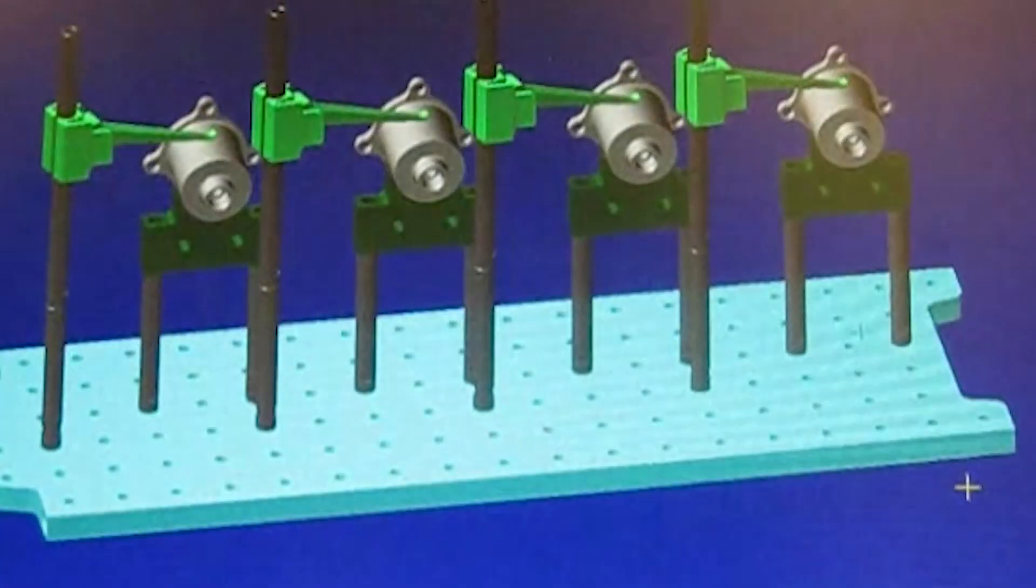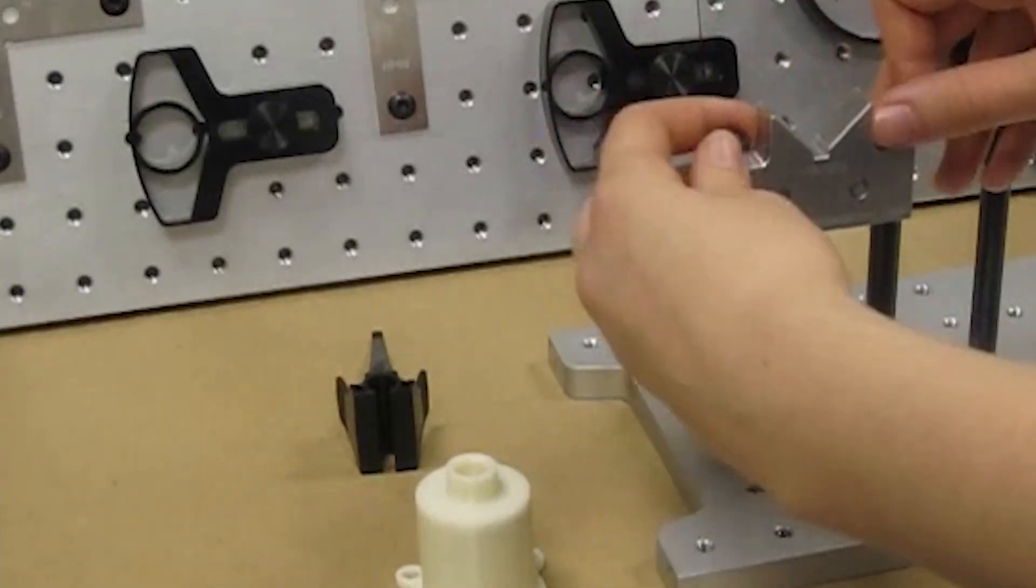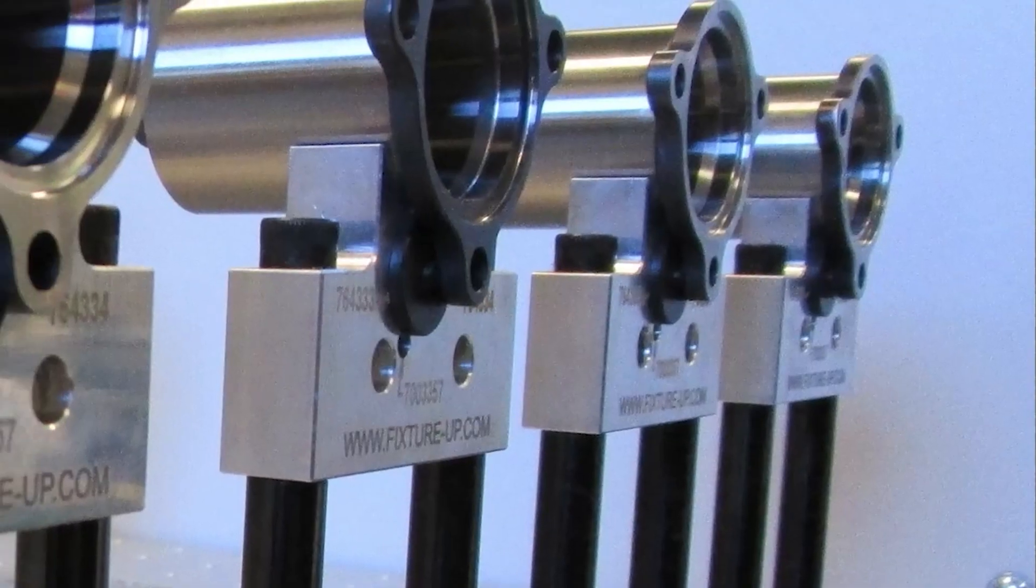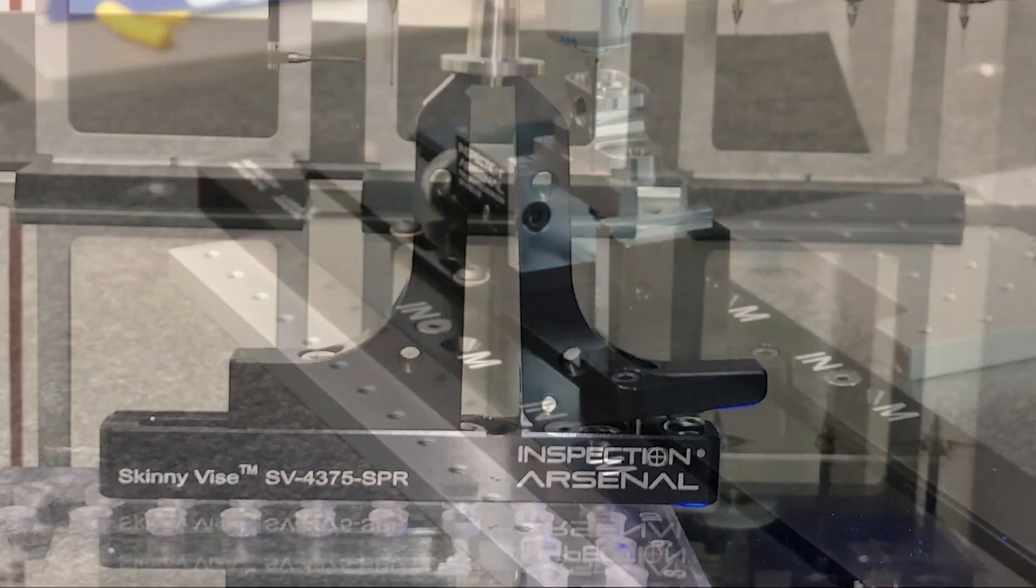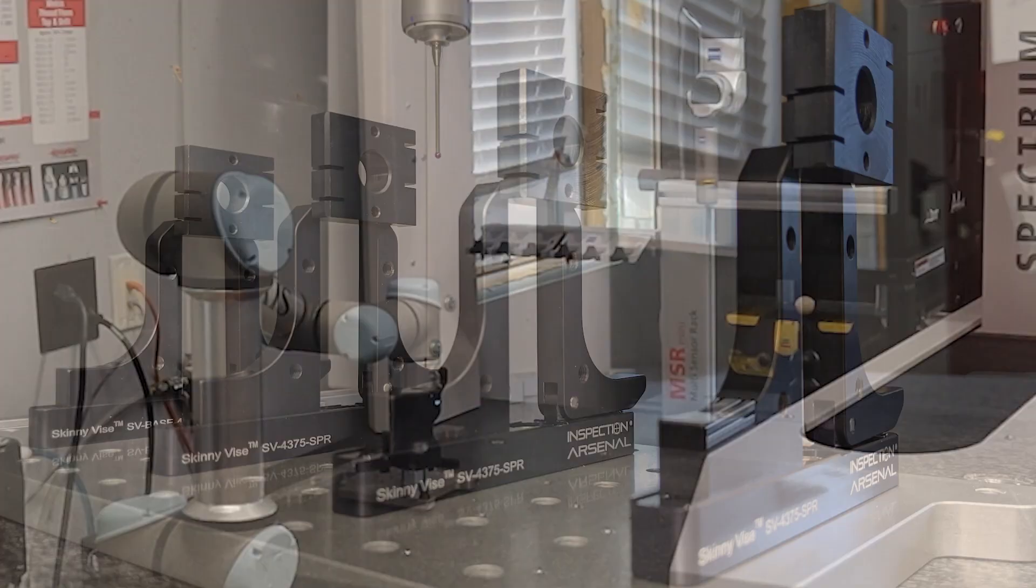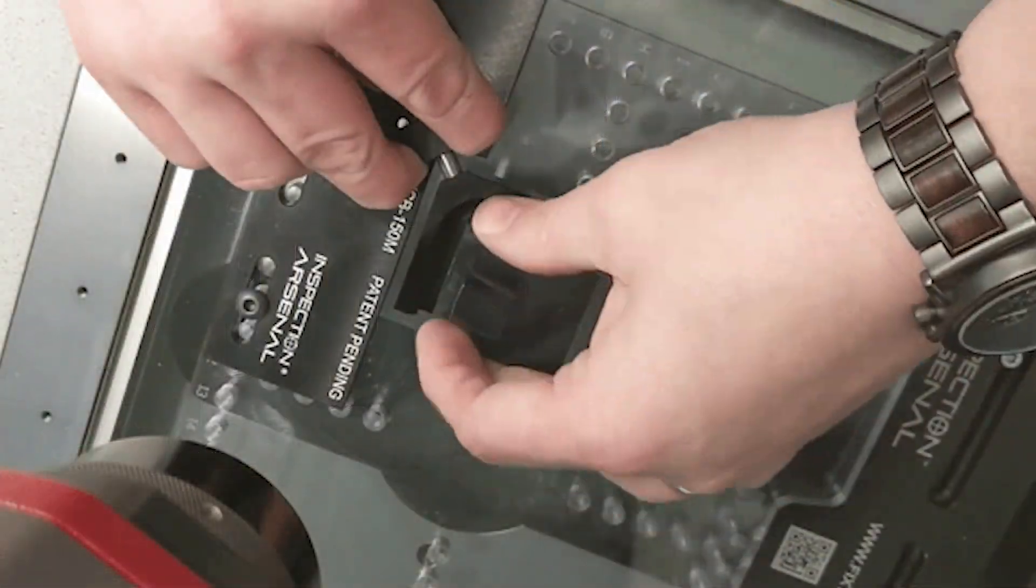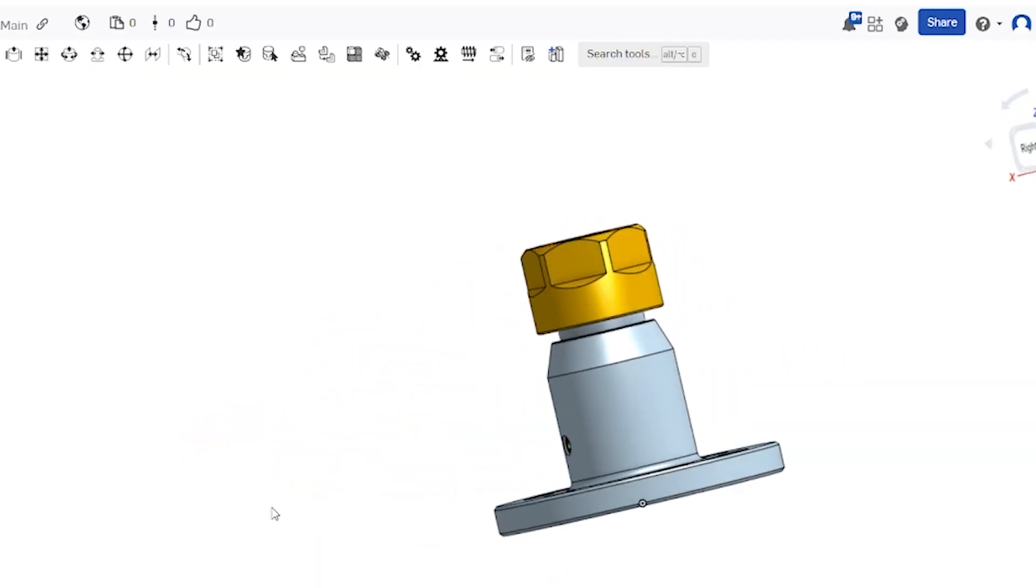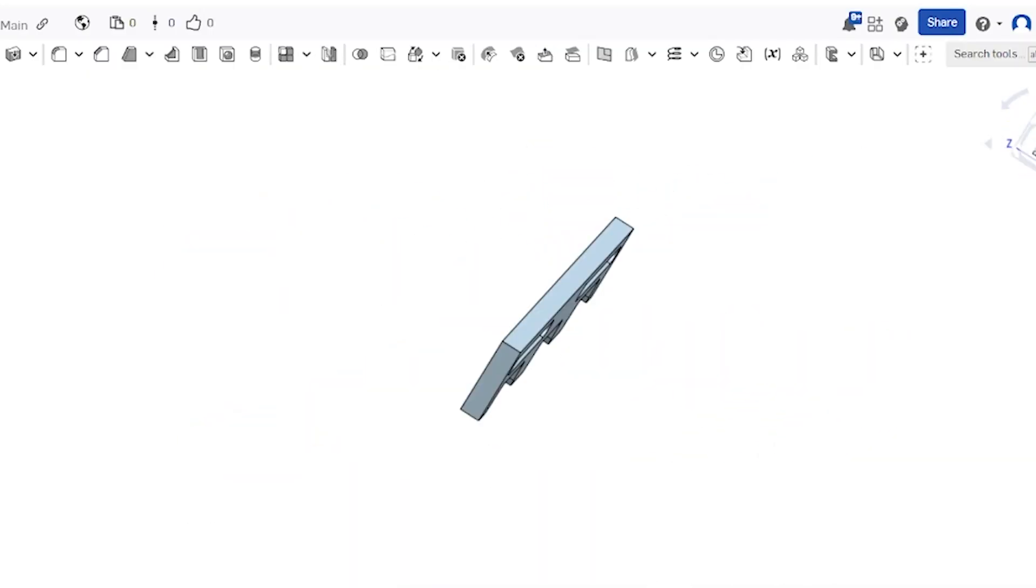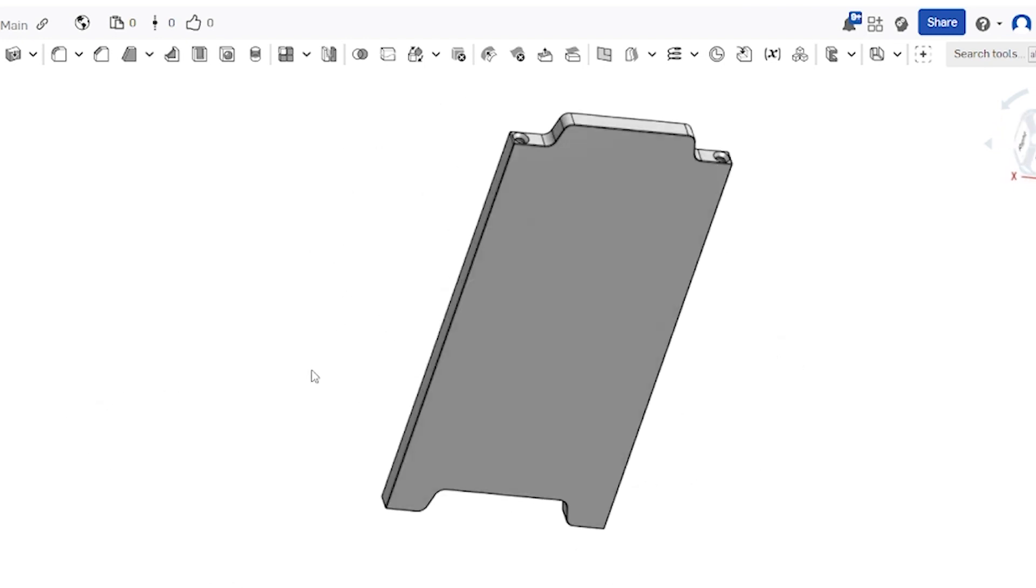Creating fixture solutions just got a whole lot easier. Inspection Arsenal Modular Quick Swap Fixturing is the industry's fixture system of choice and Philips Precision is excited to announce a library of fixture building CAD files now available at InspectionArsenal.com.